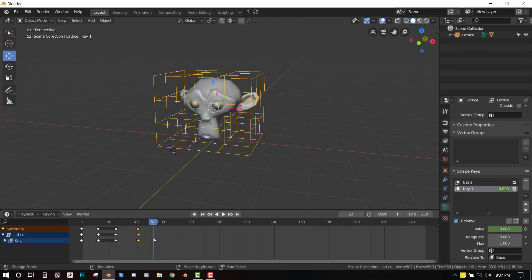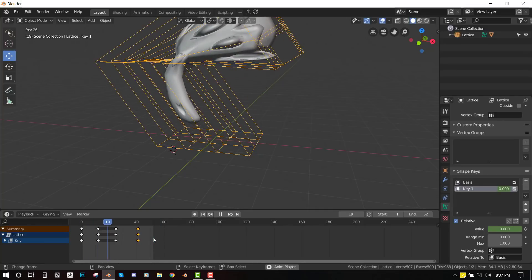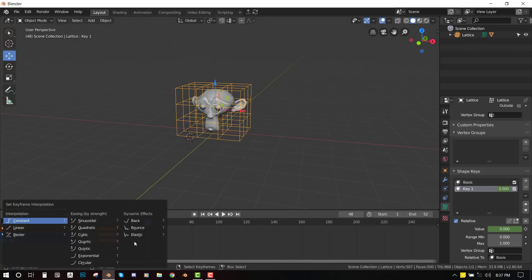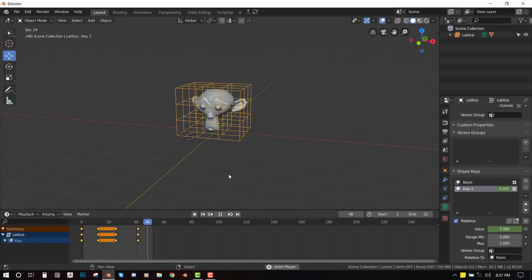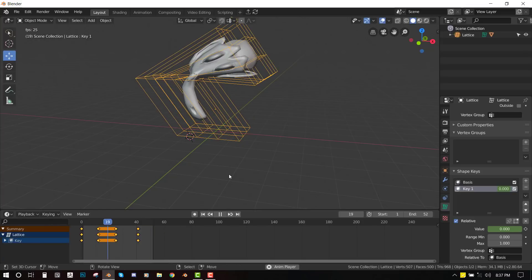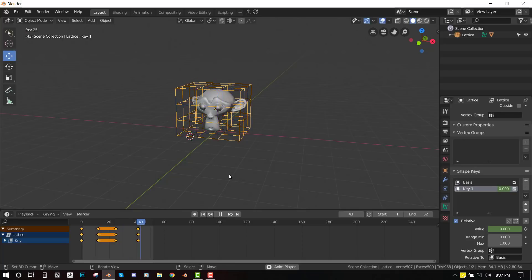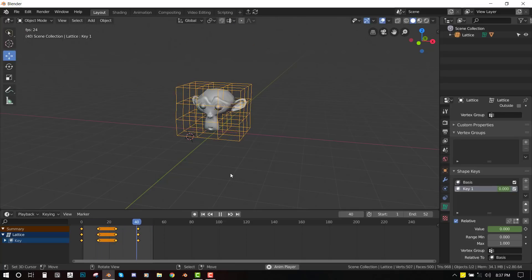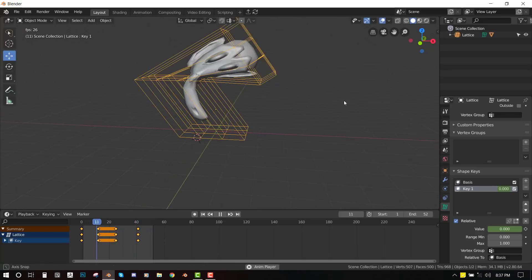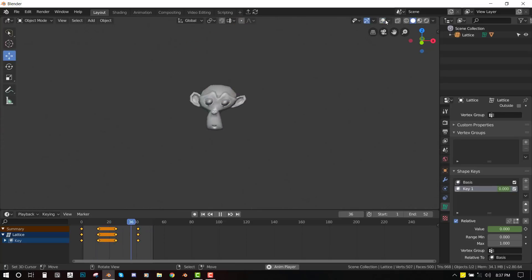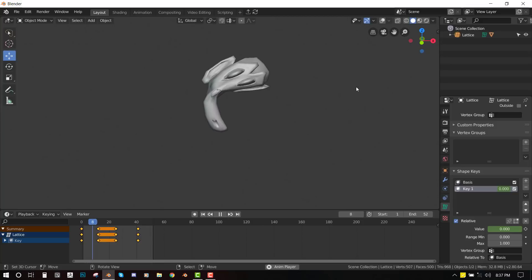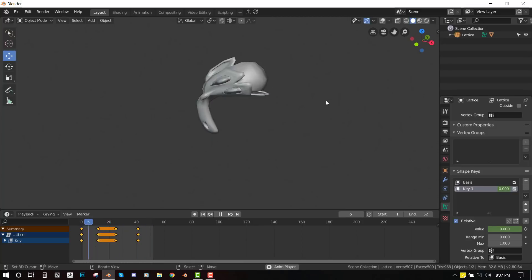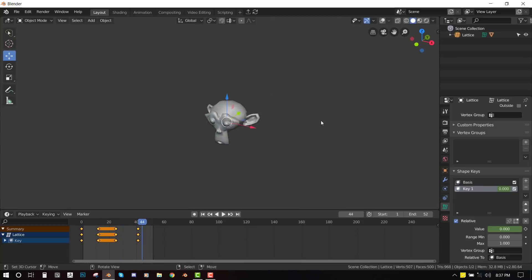Let's see what we have. So it's quite boring. Let's make it interesting by bringing out this keyframe interpolation and select bounce. Let's see what we have. Looks pretty cool.